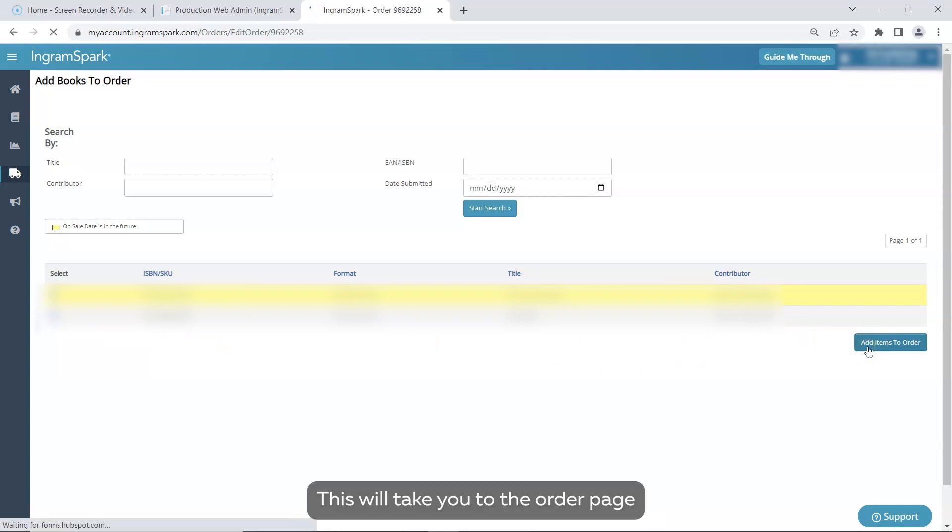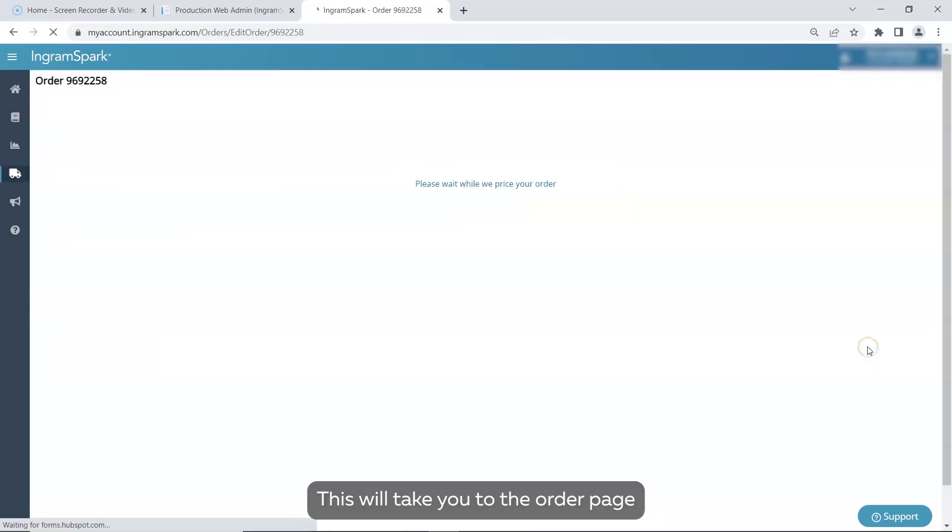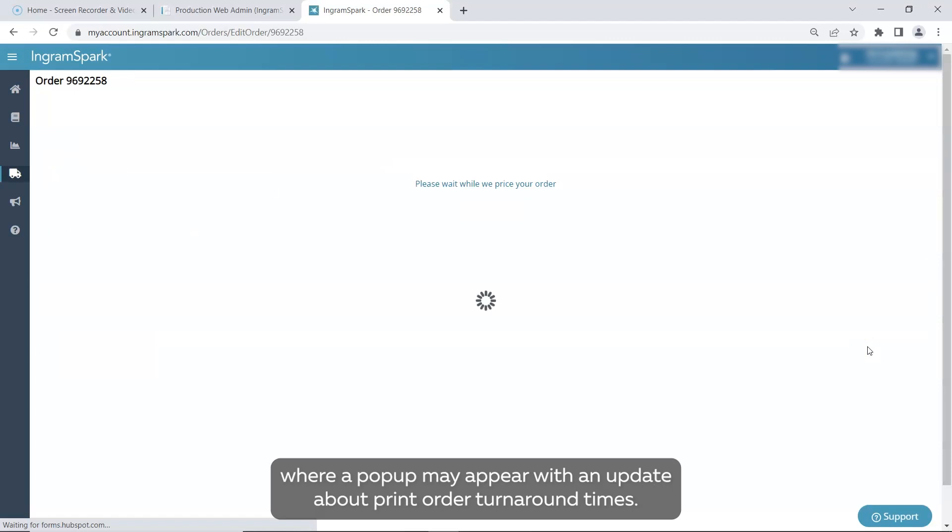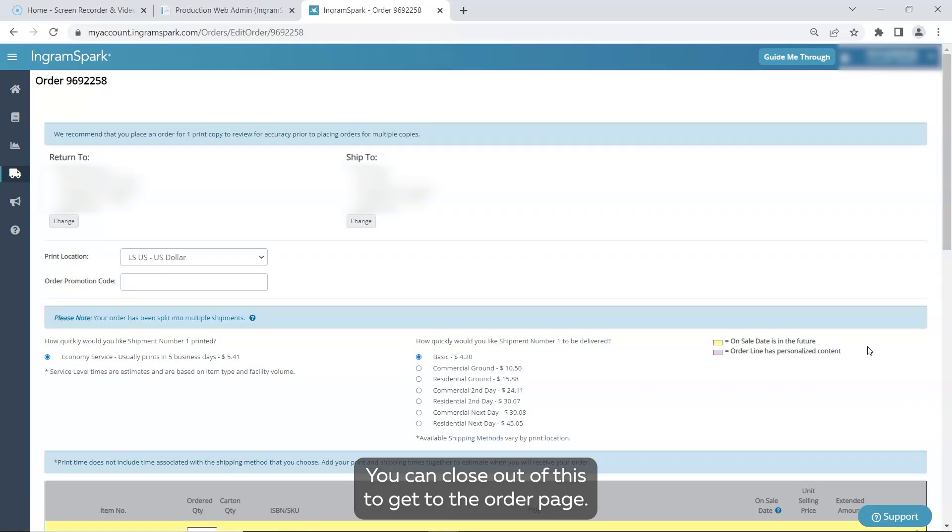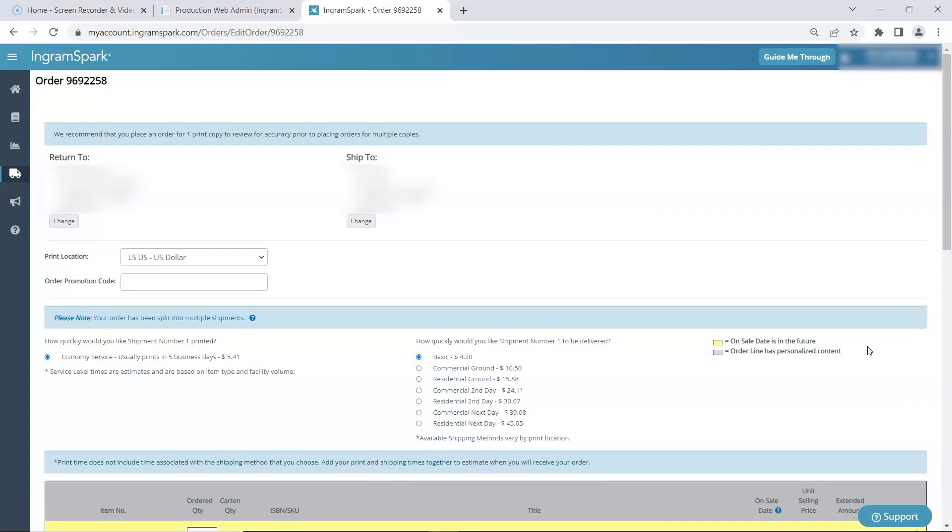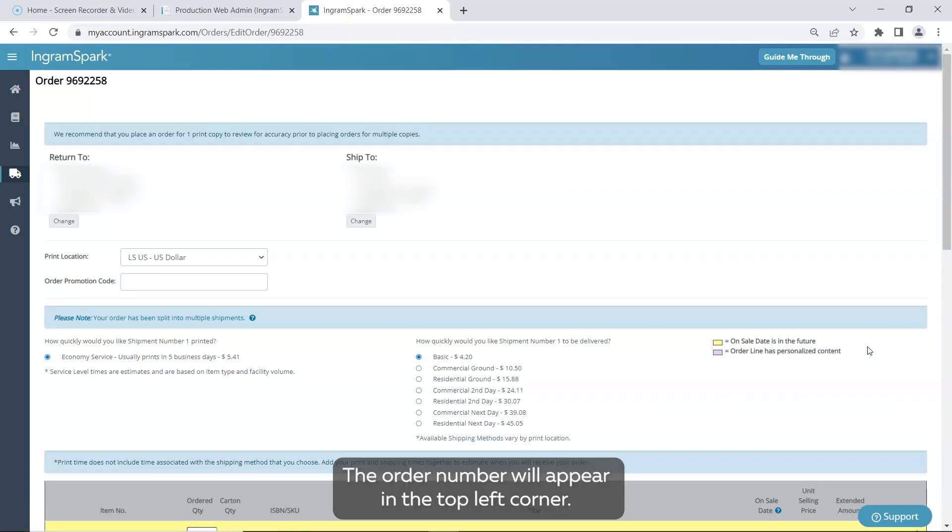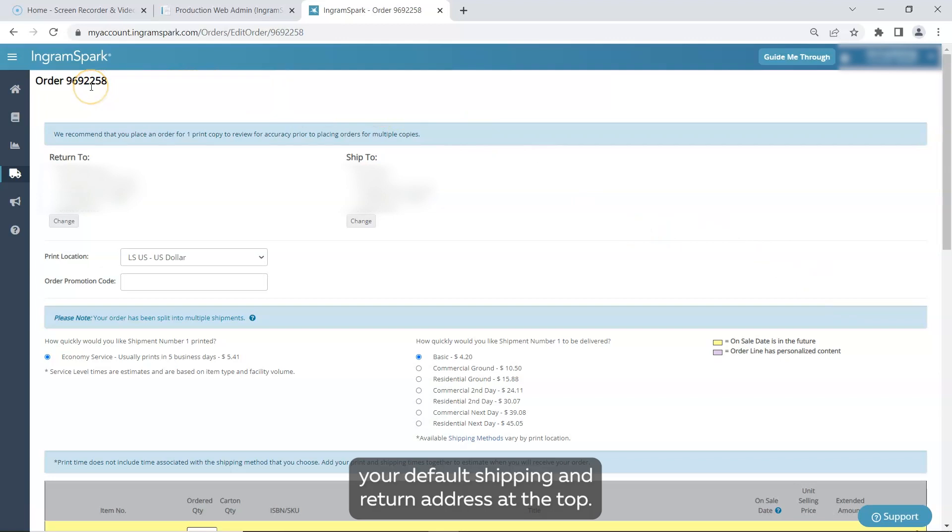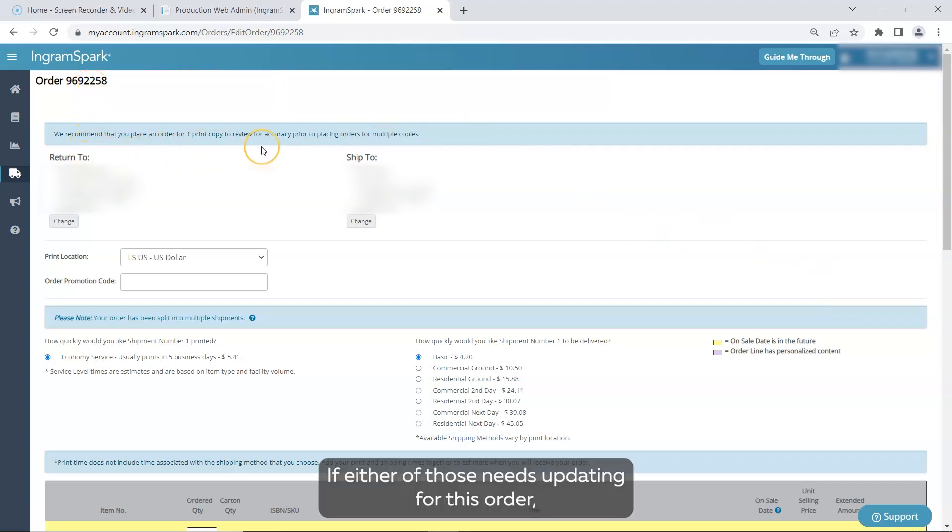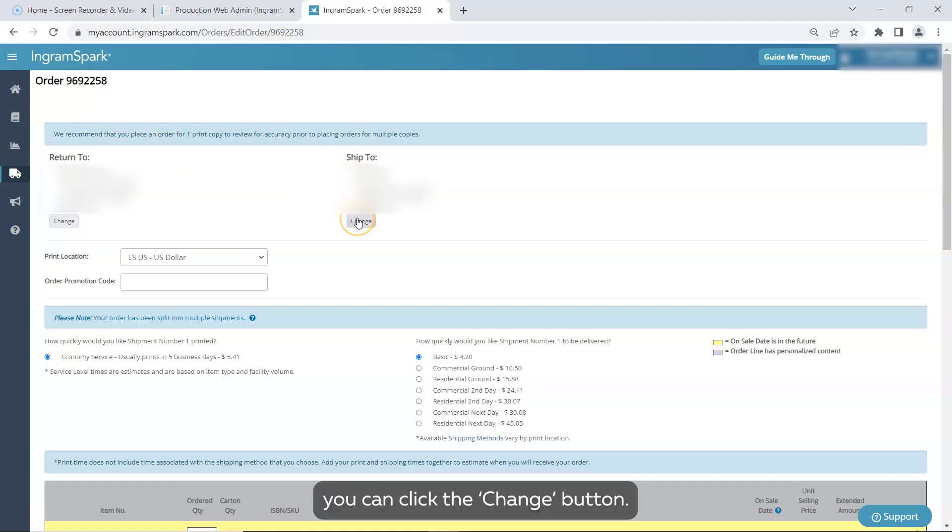This will take you to the order page where a pop-up may appear with an update about print order turnaround times. You can close out of this to get to the order page. The order number will appear in the top left corner. Here you'll find your default shipping and return address at the top. If either of those needs updating for this order, you can click the Change button.